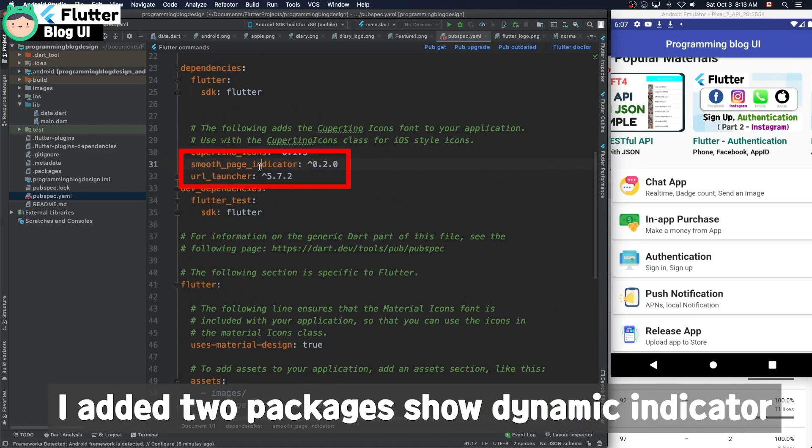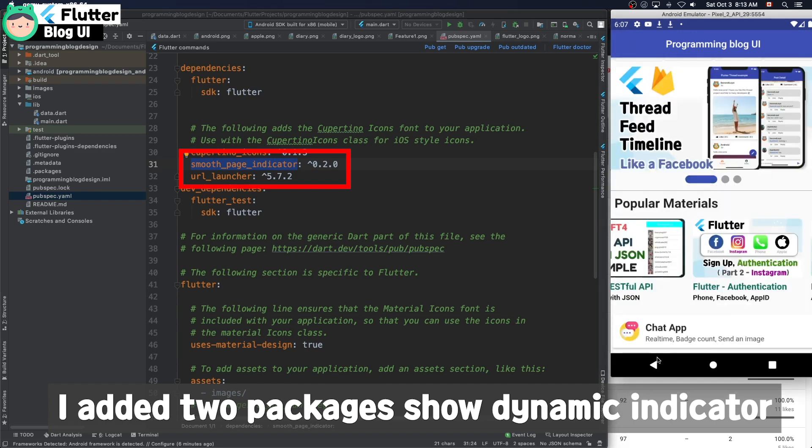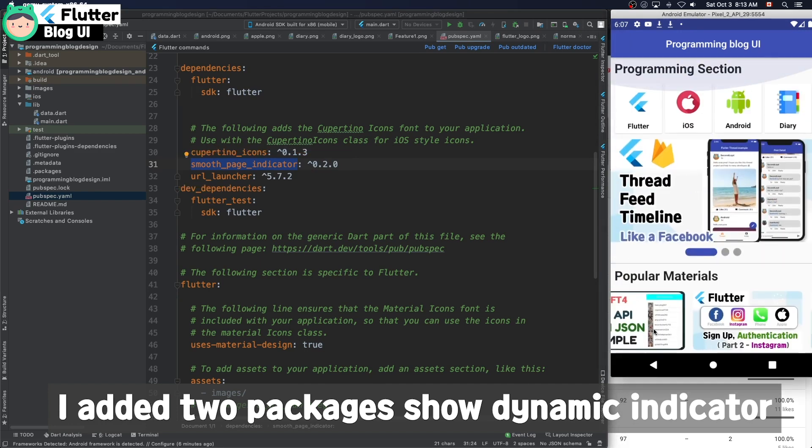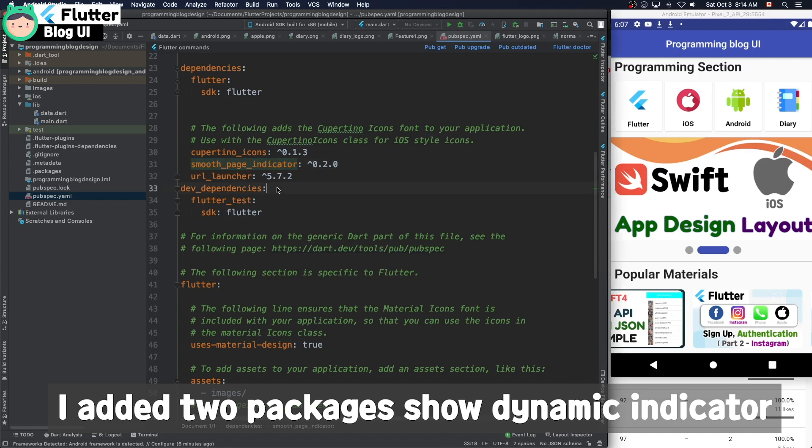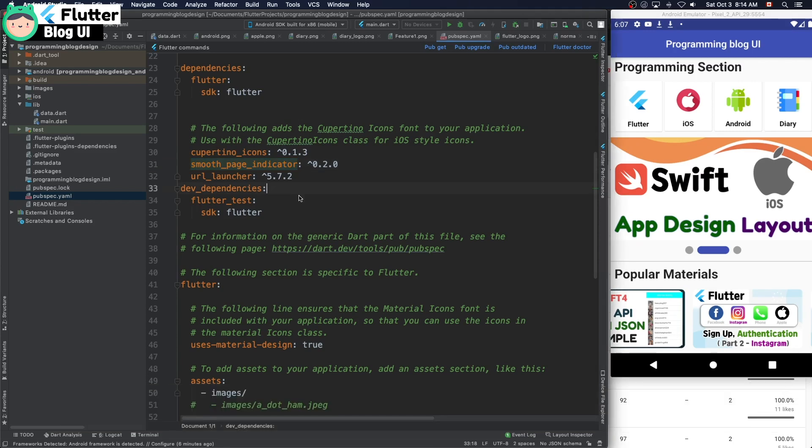Because I would like to show the dynamic indicator for page view.